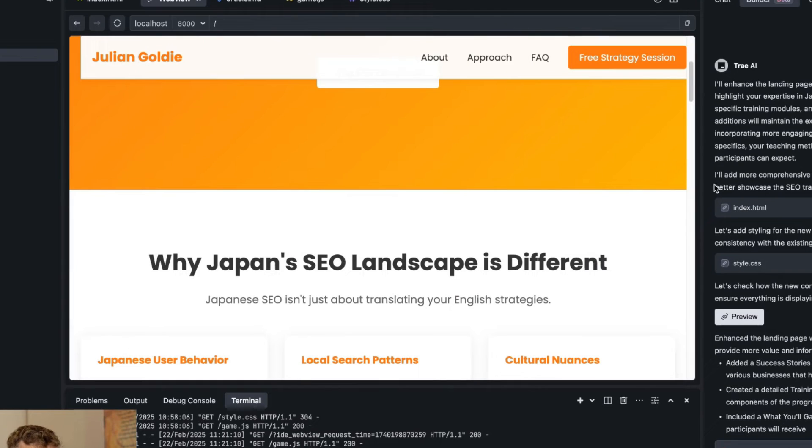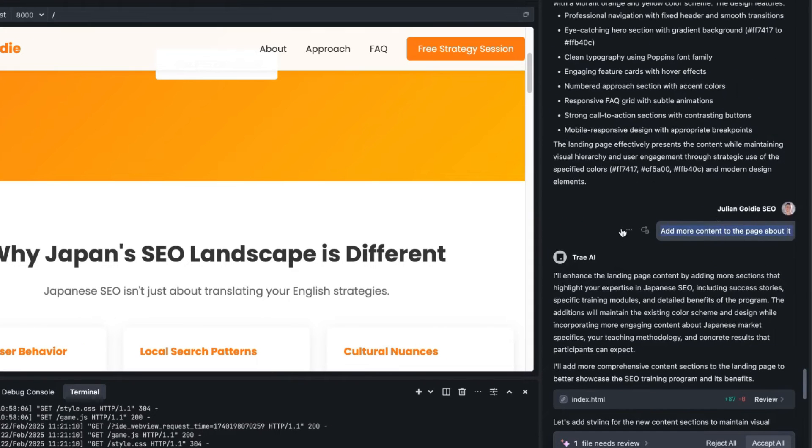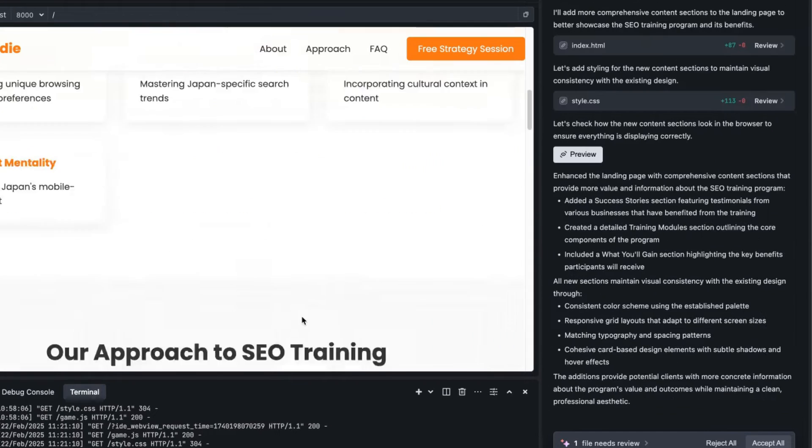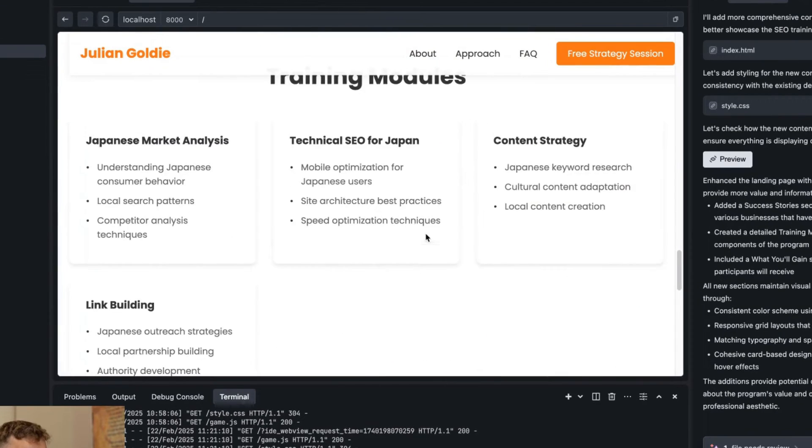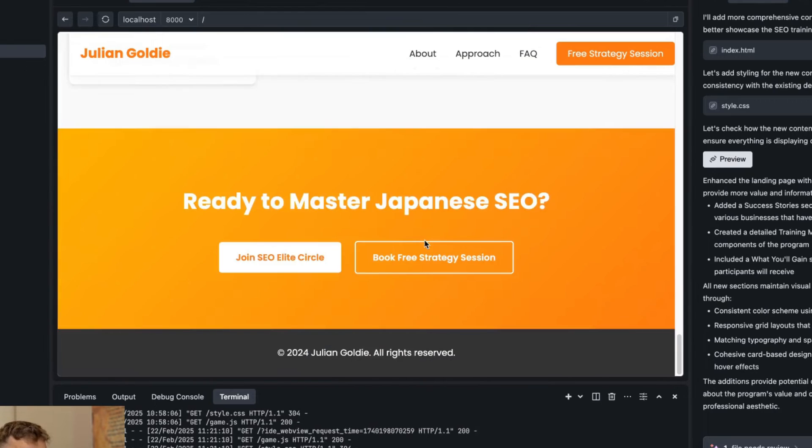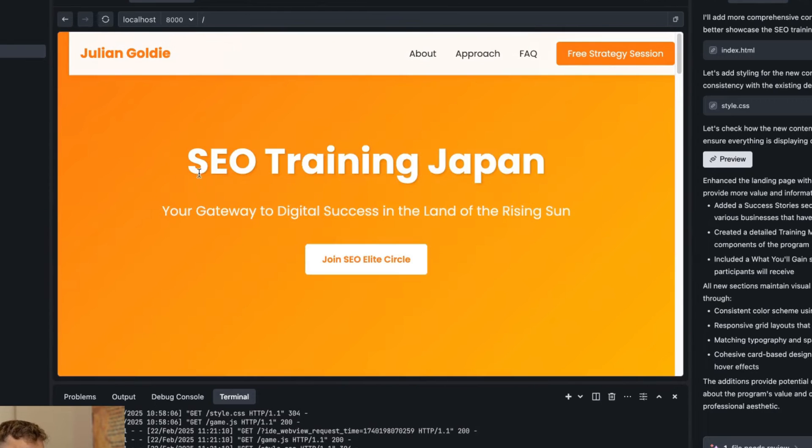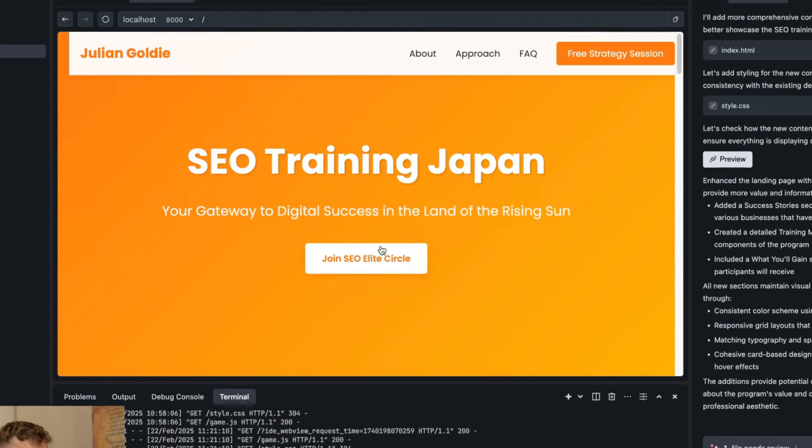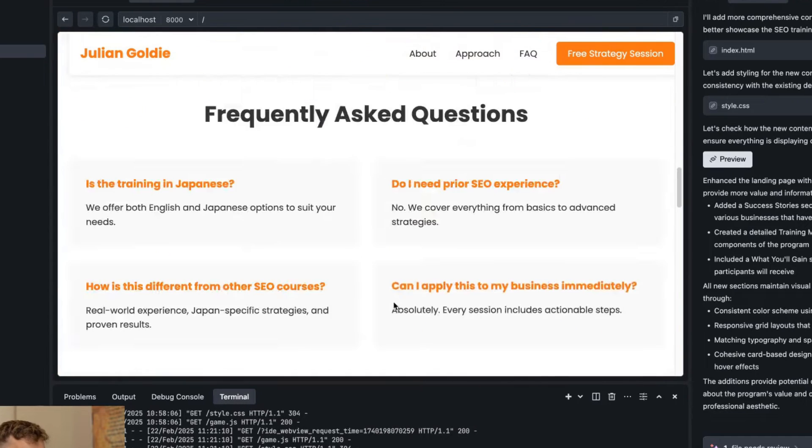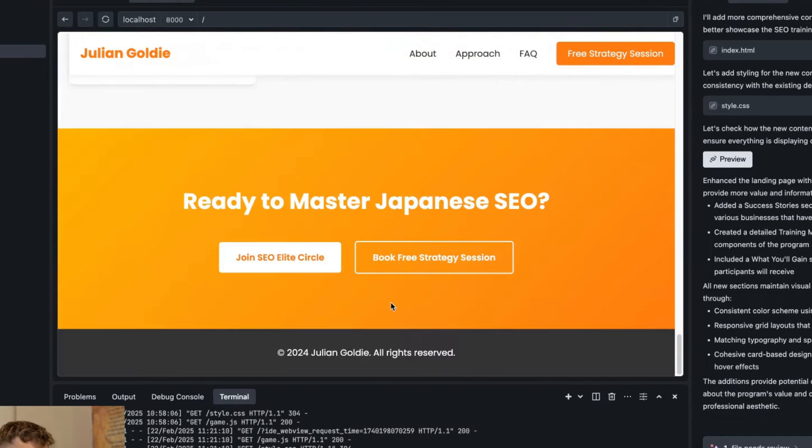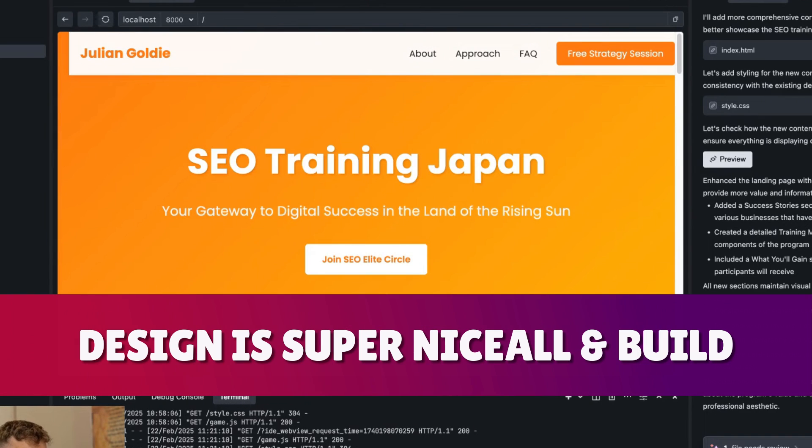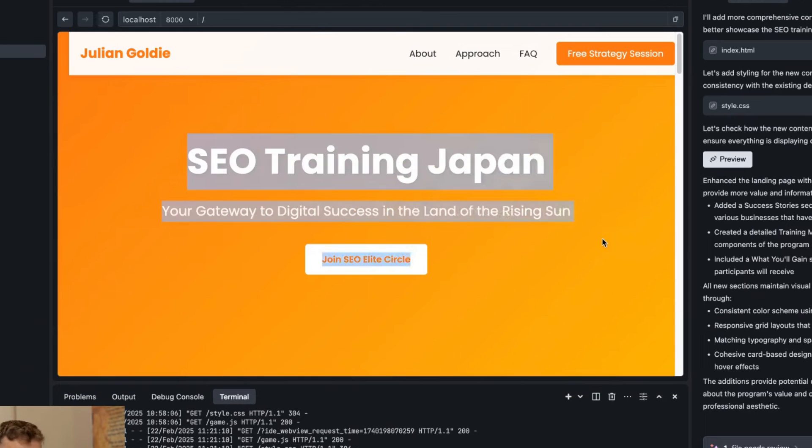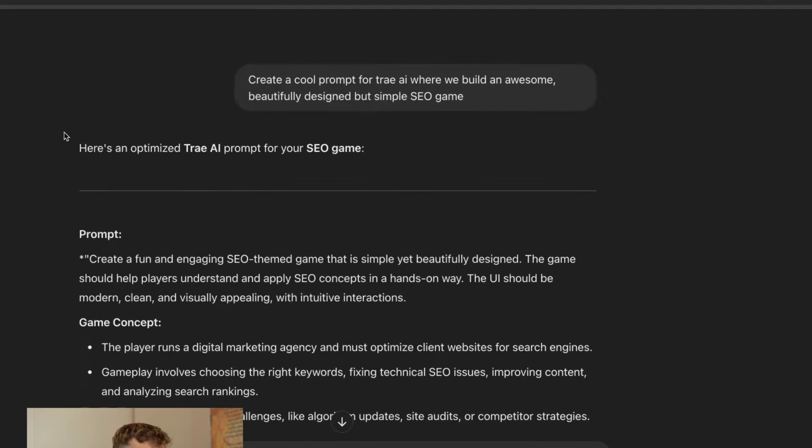Now if we come back to our project this is built out now inside Tray so you can see here for example we've got the SEO Training Japan landing page. Literally all we did was ask it to create the content, add a bit more content to the page and then design it with our brand colors and you can see the whole website is just ready to go right there. Pretty cool, I love the fact that you can preview it as well directly inside the chat so it's really simple and easy to just get it hosted and test it out and the design is super nice, like probably better design than my own website.